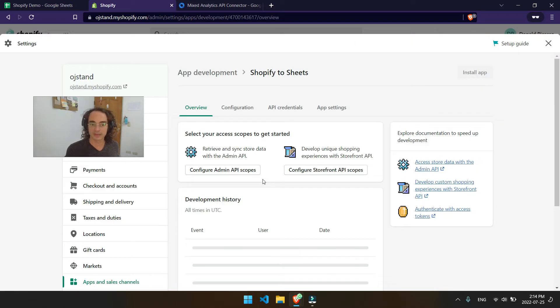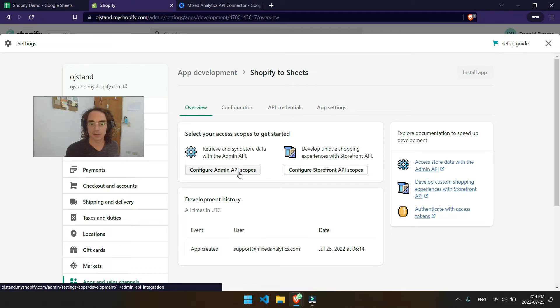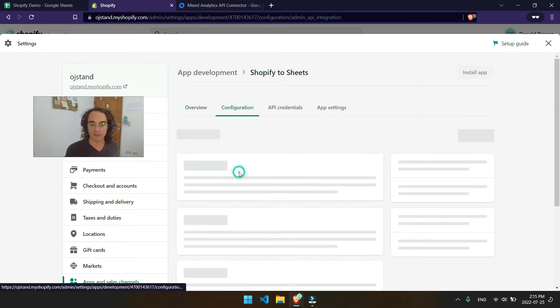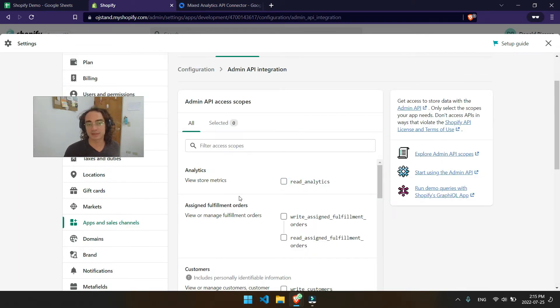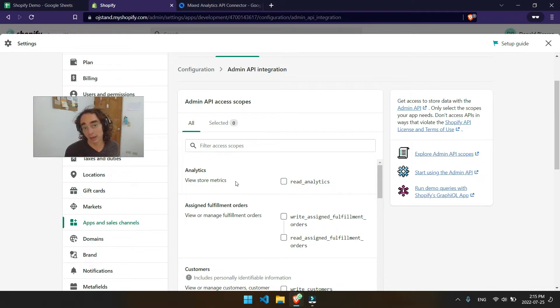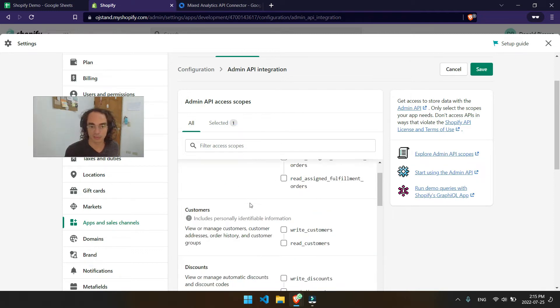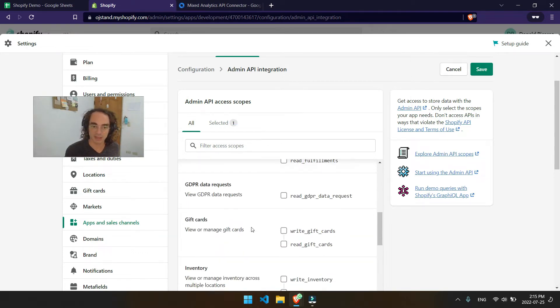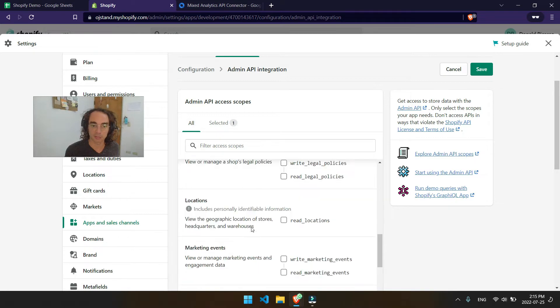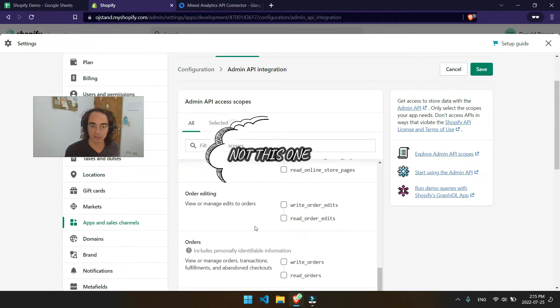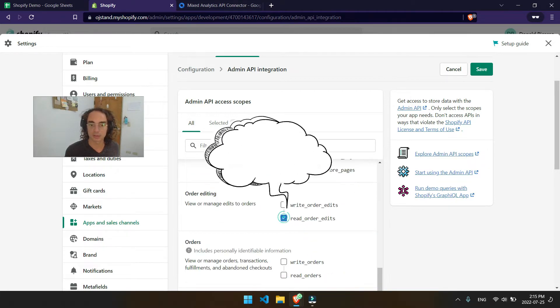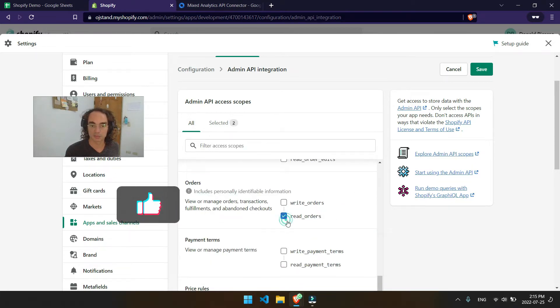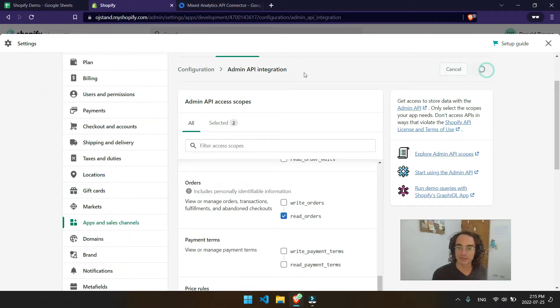And then for the next step, what we'll do is configure our admin API scopes. This basically tells us what information we can access in terms of either read or write. I would suggest just choosing read on the things that you need. So for today's example, we're just going to be pulling orders in. So we'll be able to read those orders. So go ahead and save that.